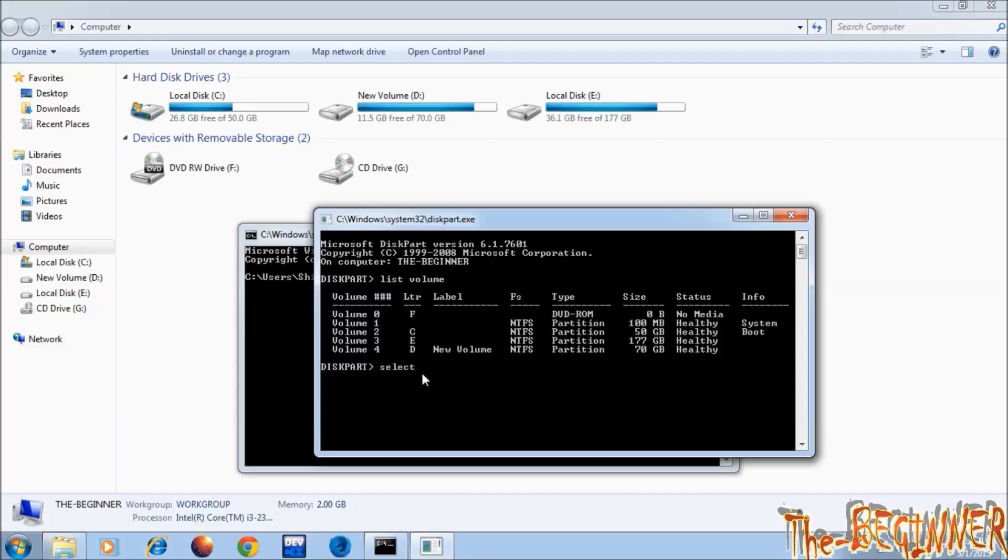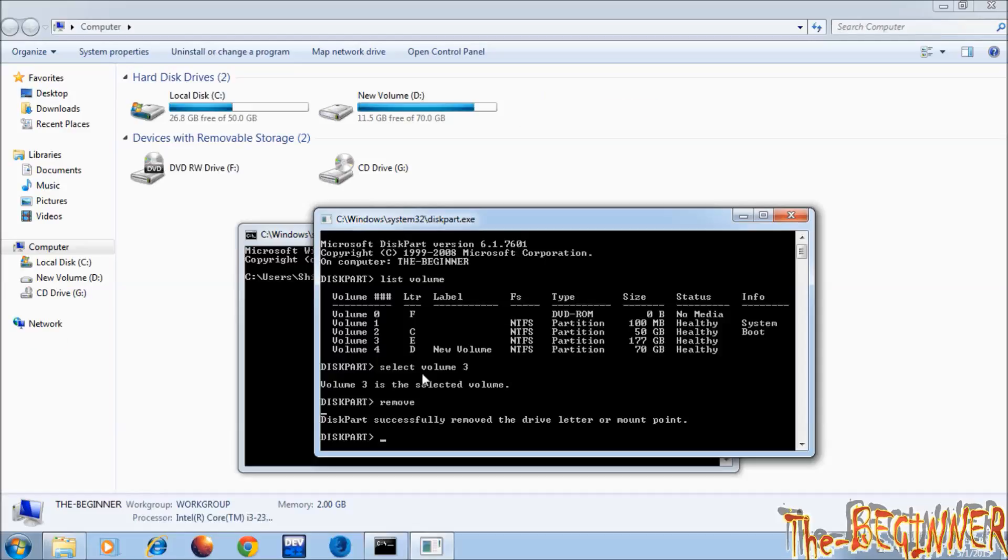So type select volume 3 and press enter. Now type remove. See, E drive has gone. Don't confuse - this remove command only removes the letter...